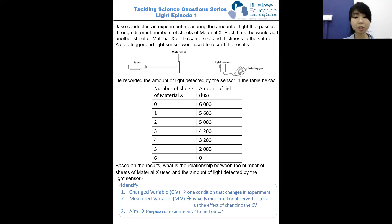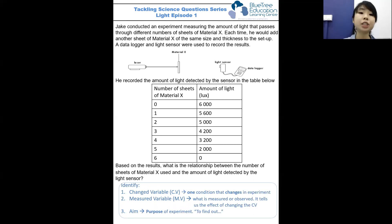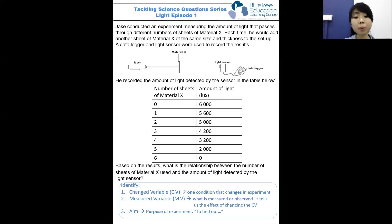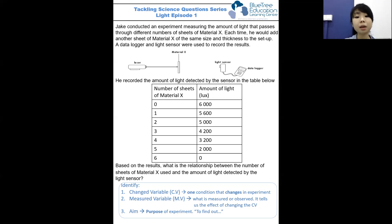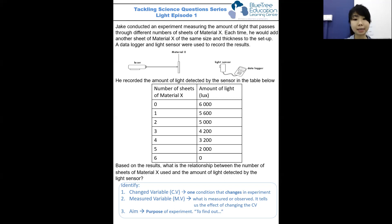What is the changed variable, or CV? It is one condition that changes in this experiment, and for this question, it is the number of sheets of material X. What is the measured variable, or MV? It is what is measured or observed — the results. It tells us the effect of changing the CV. For this experiment, it is the amount of light detected by the light sensor.